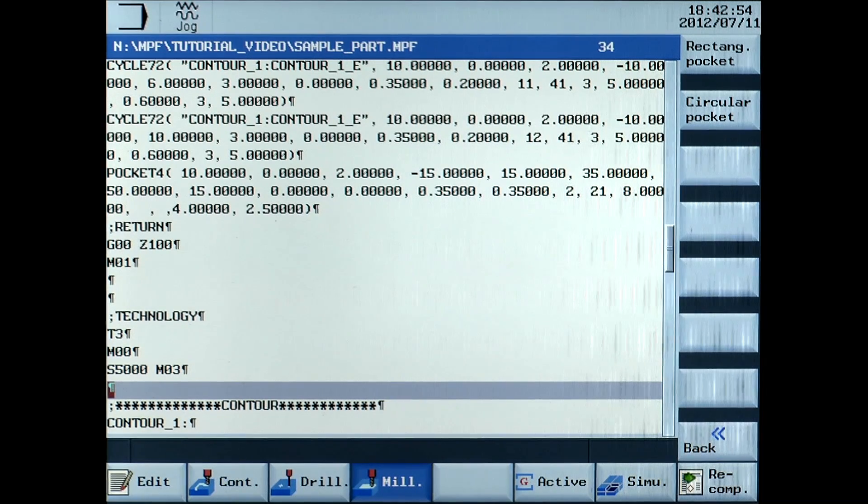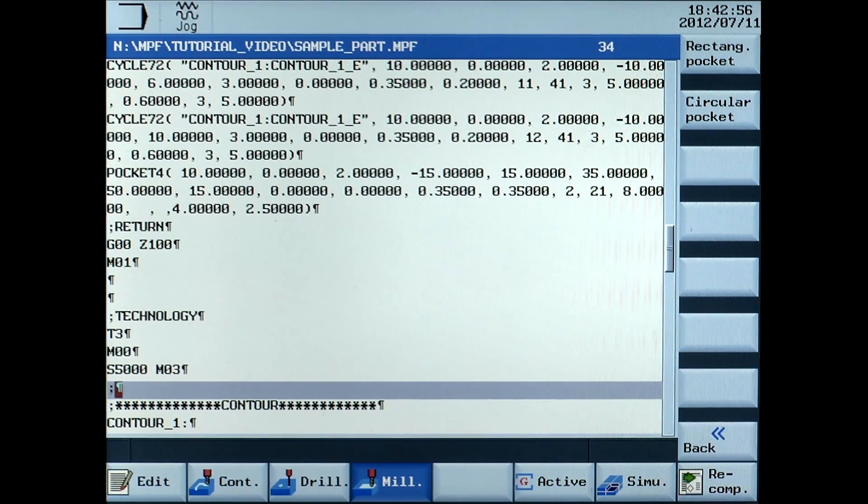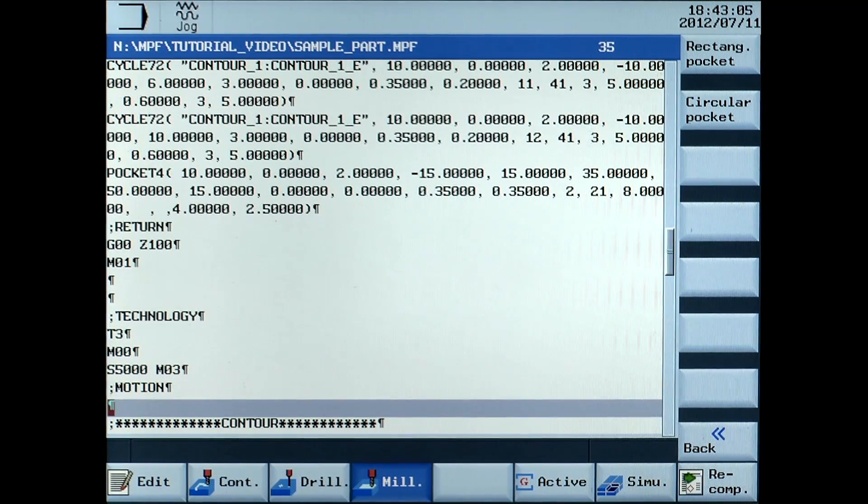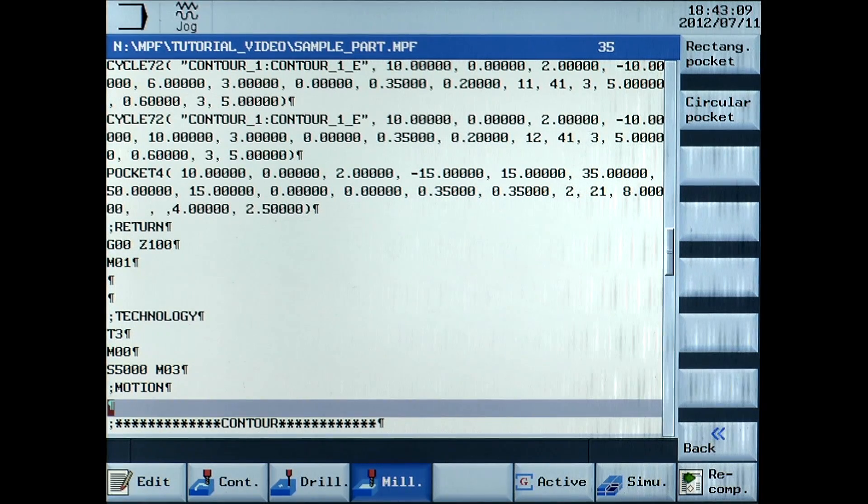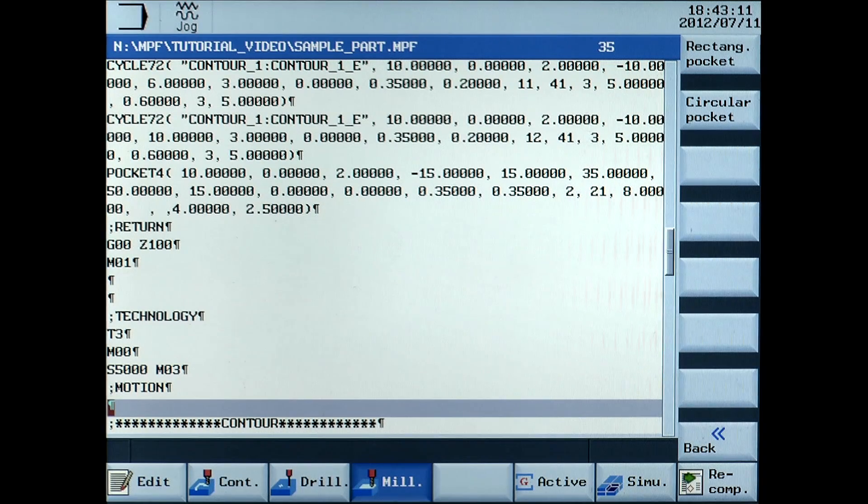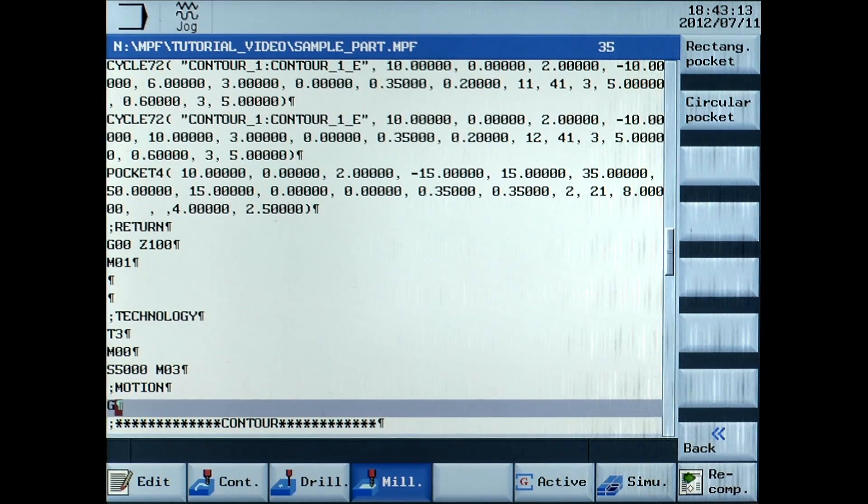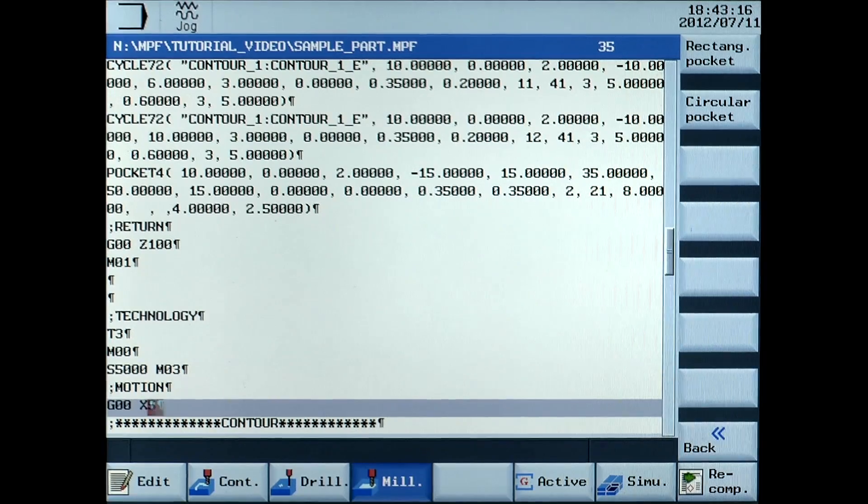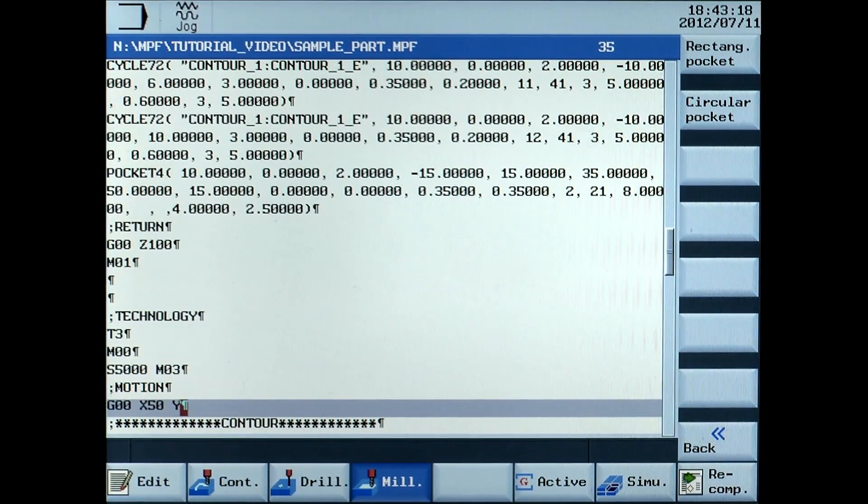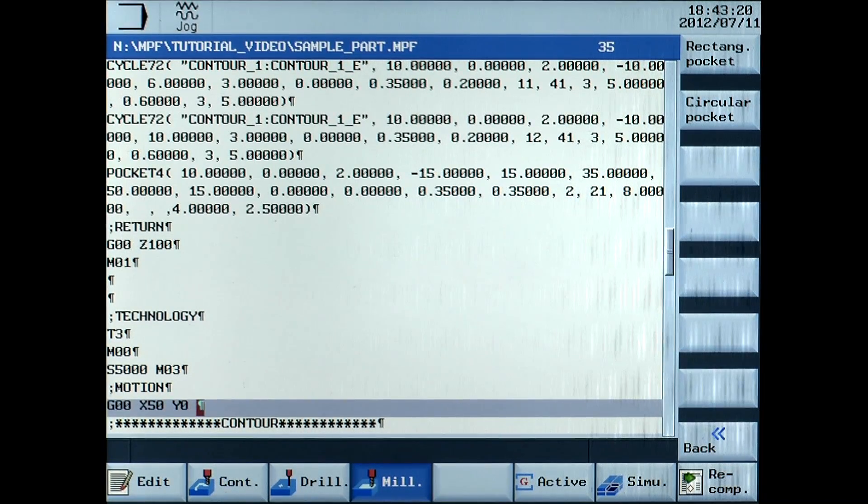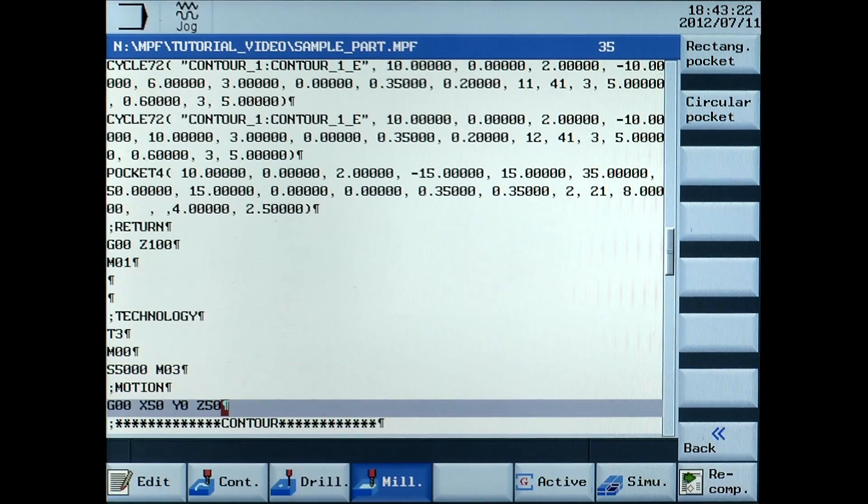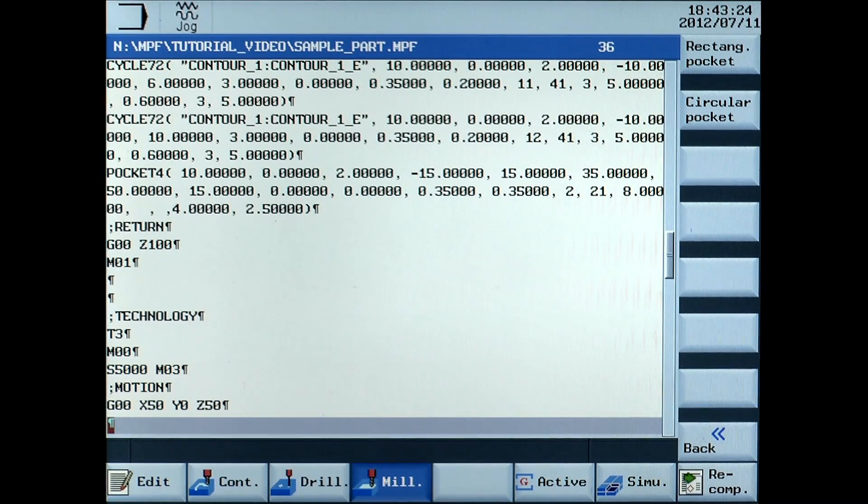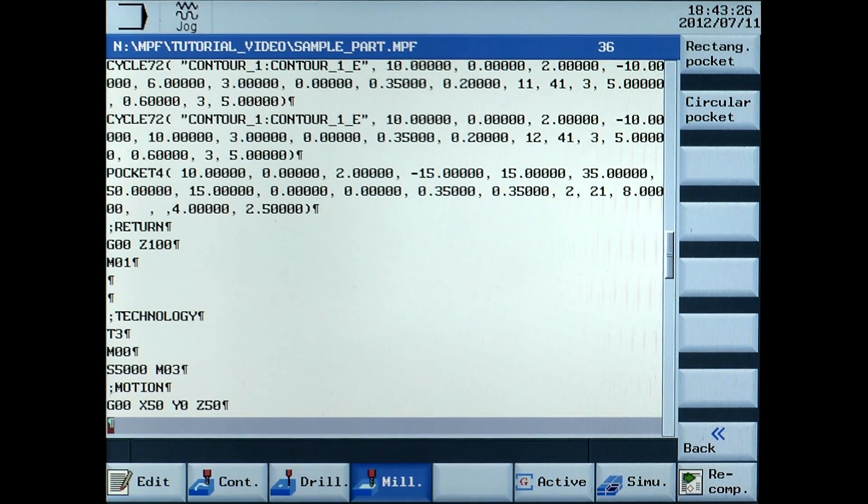Motion can now be entered. G00 X50 Y0 Z50. Go close to the starting point for the cycle.